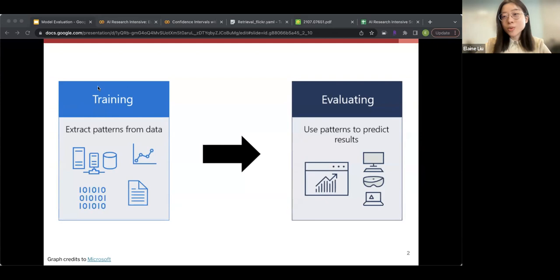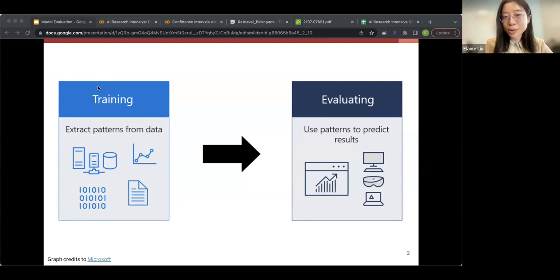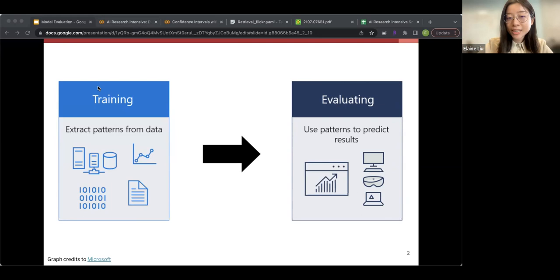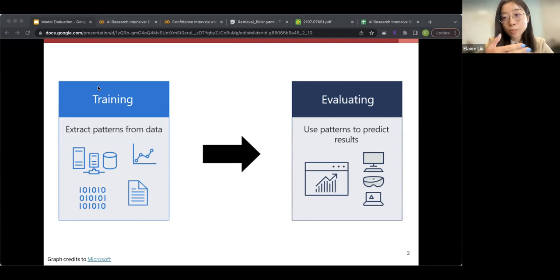Once you have trained your novel model — think back to Kathy's lecture where you fine-tuned and pre-trained your model — model evaluation is a very important process of using different evaluation metrics on your test set to understand a machine learning model's performance as well as its strengths and weaknesses. Model evaluation is one of the most important steps to assess the efficacy of our model during the initial research process, as well as to keep monitoring your model performance after deployment.